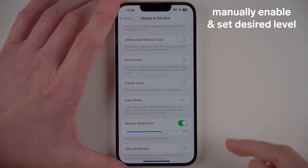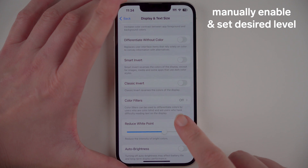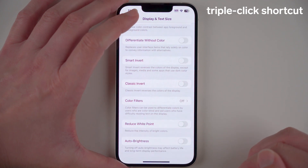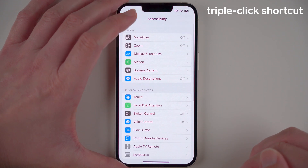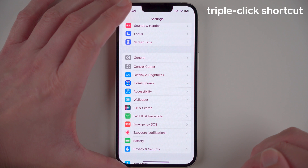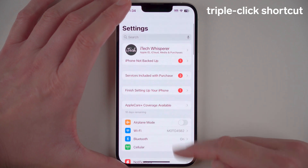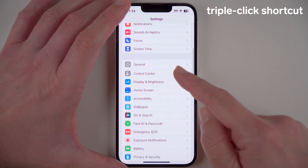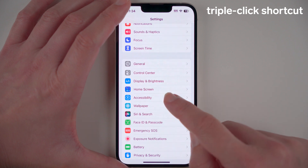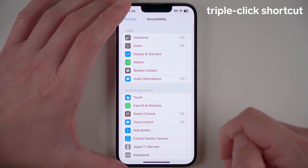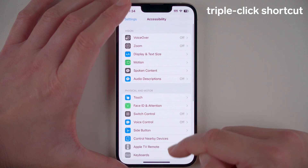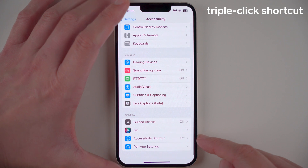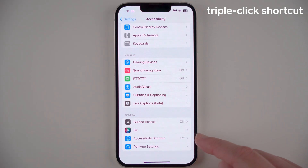So you could go into the setting and turn it on and off manually if you like. But now I'm going to show you a shortcut instead. If we start from the Settings app, we'll go to the same Accessibility tab and tap on that. Then we can scroll down and find something called Accessibility Shortcut.